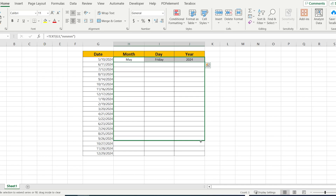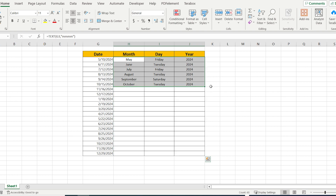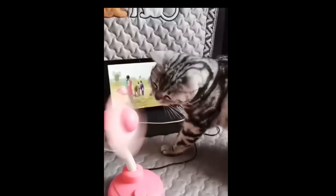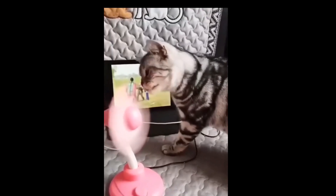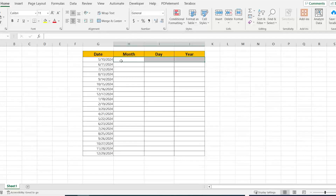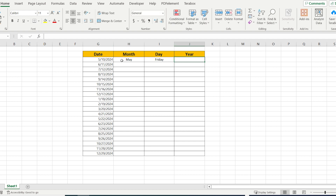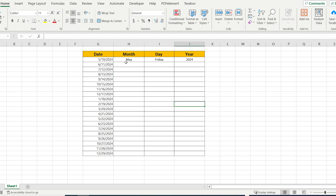Do you know how in just one click to convert the data to the month, day, and year in the written form? Like in this example. I'm pretty sure that you are still writing it manually, but it takes so much time. So for that reason we have the perfect solution.